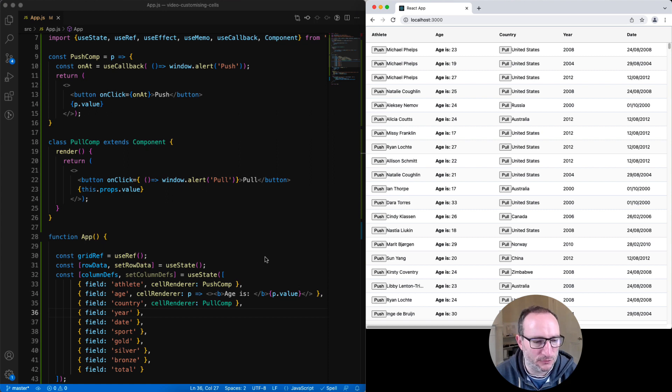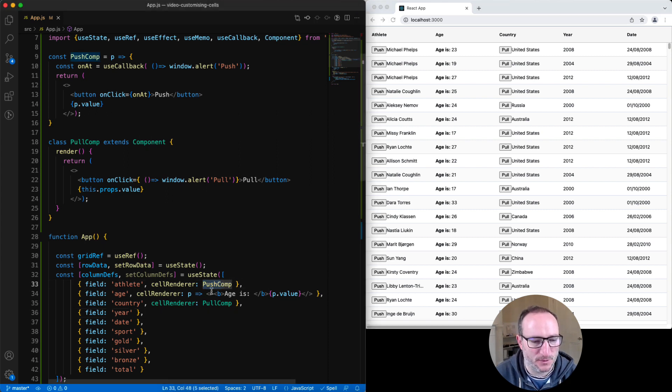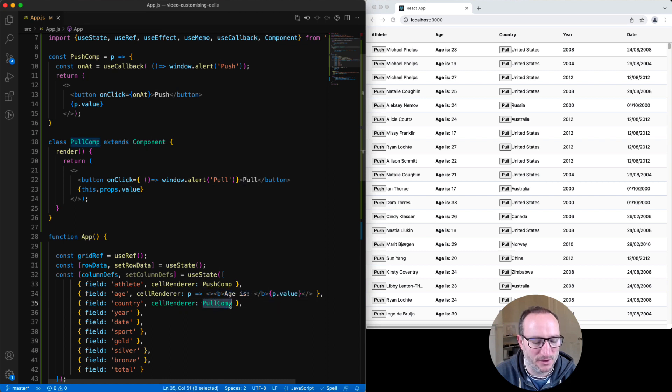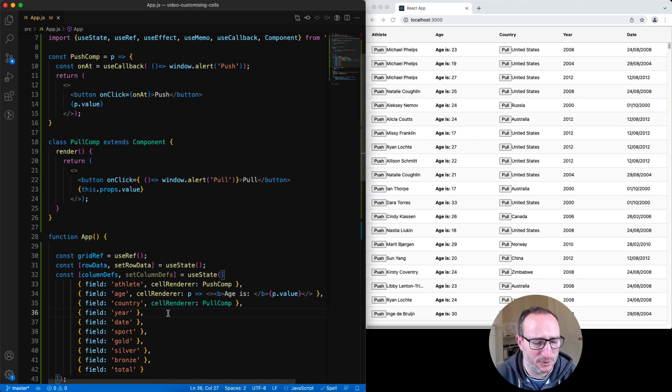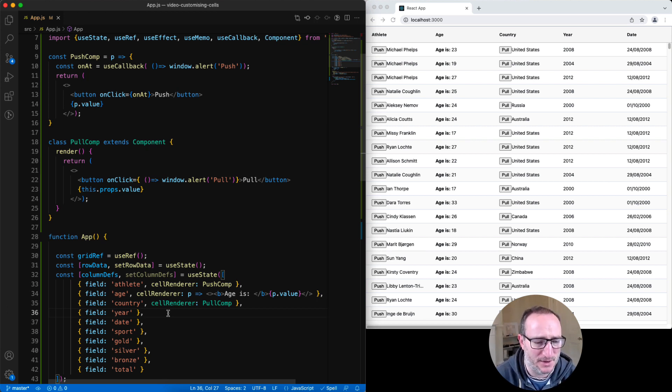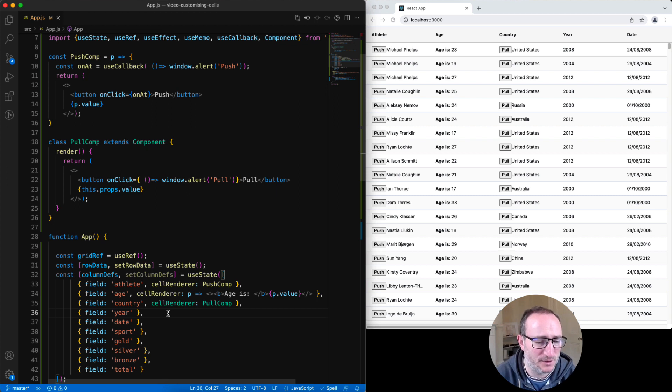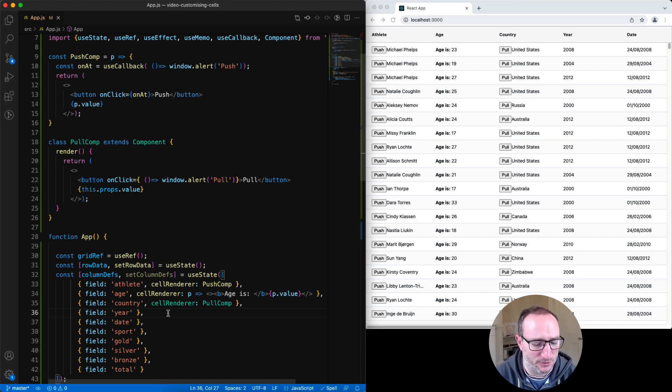So right now we've got three columns with components. We've got the push comp here. We've got an inline comp here. And we've got the pull comp there. But what if we wanted to use two components inside the same column, a different component for each row based on the data? Well, you would achieve that using a cell renderer selector. Let me show you.